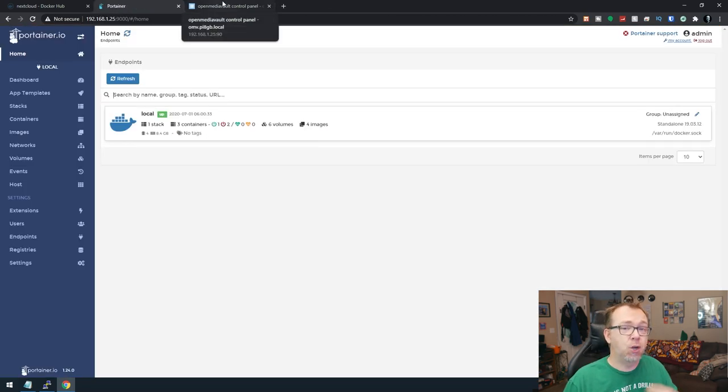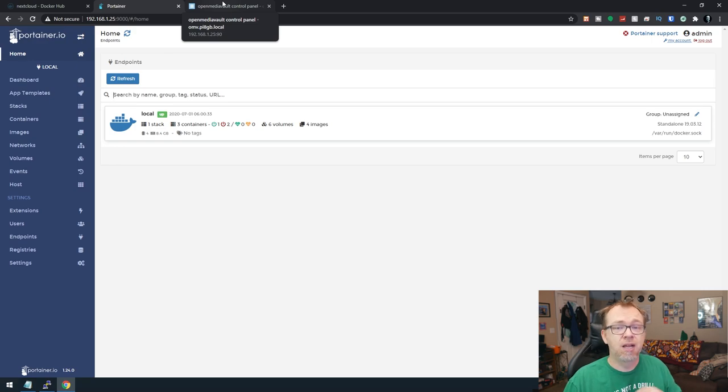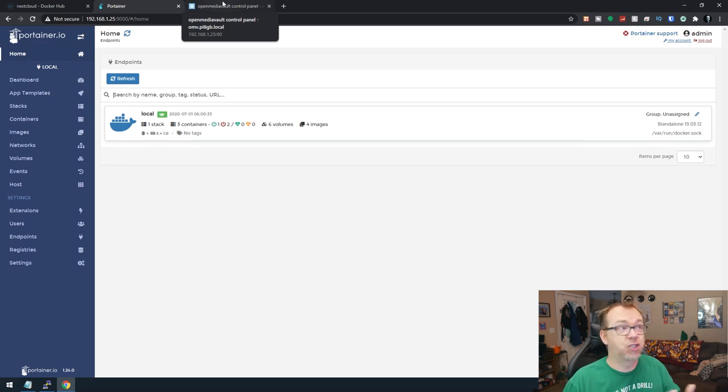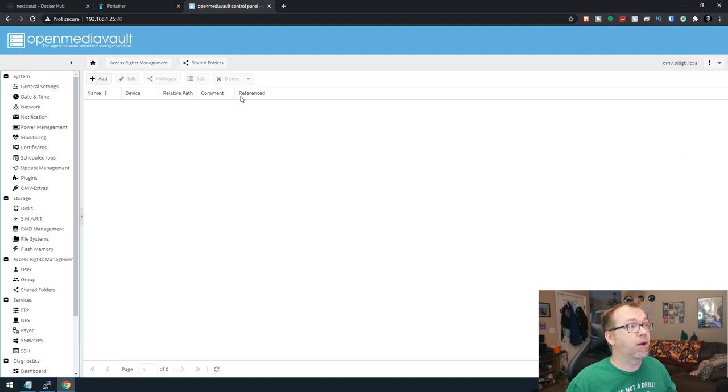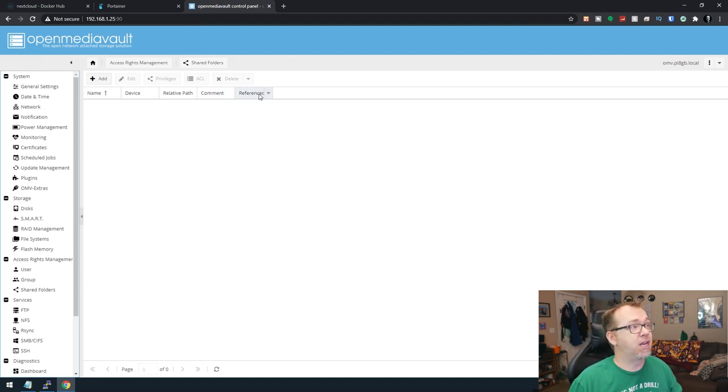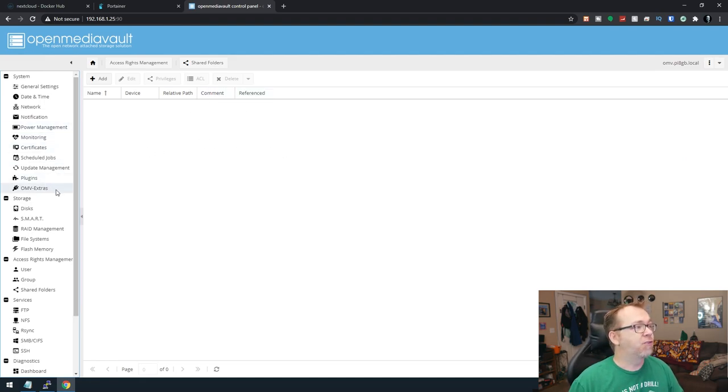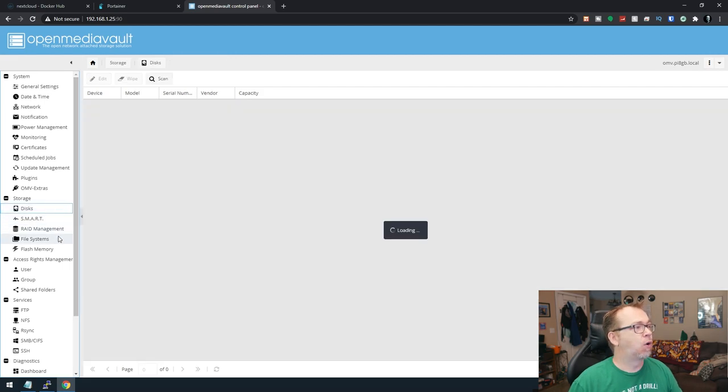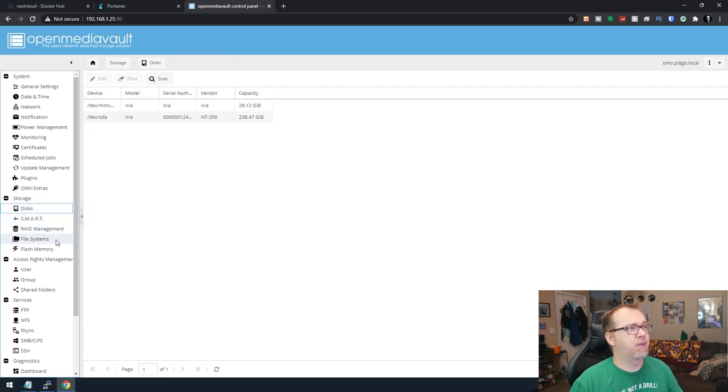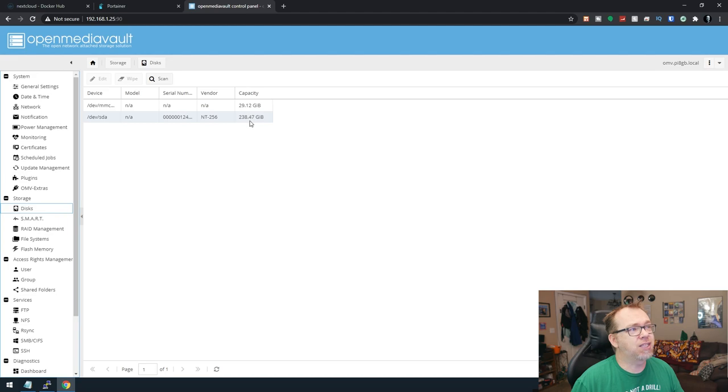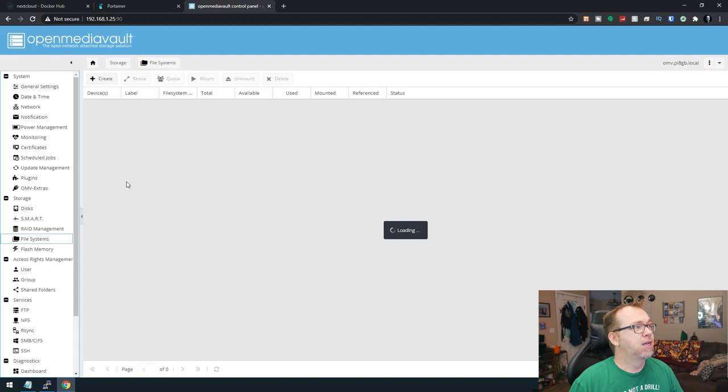The other thing we need to do in preparation here is actually create a volume for all of our files to be stored on. So what we're going to do is come over here to Open Media Vault. If we jump into our disks or our file system, we can see that I've got basically a 256 gig external drive that I plugged in here.